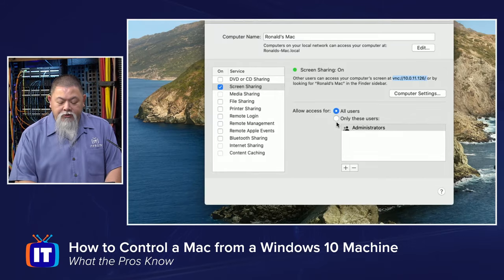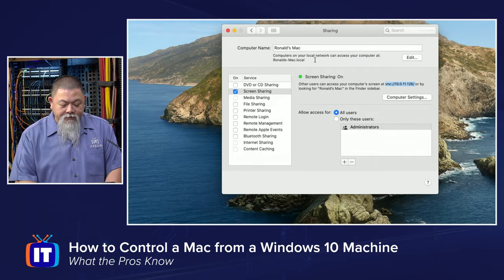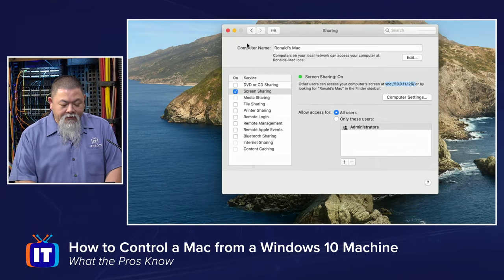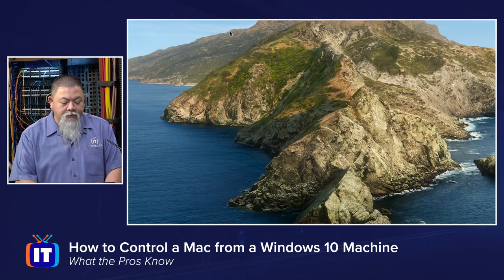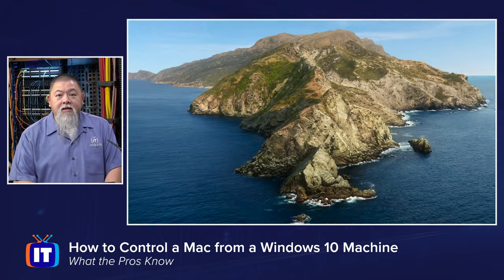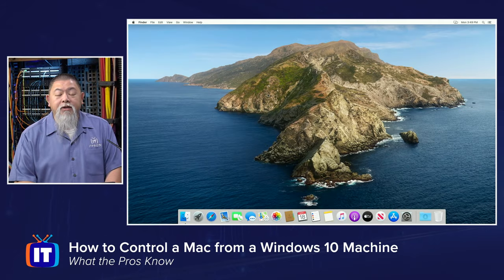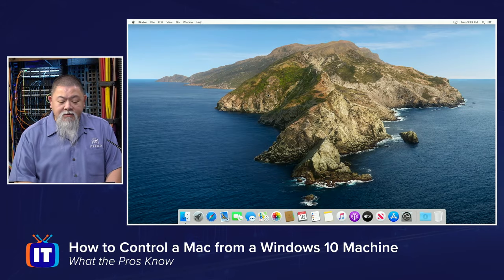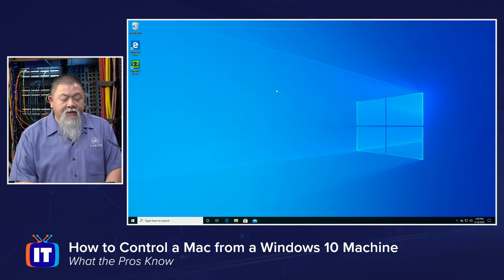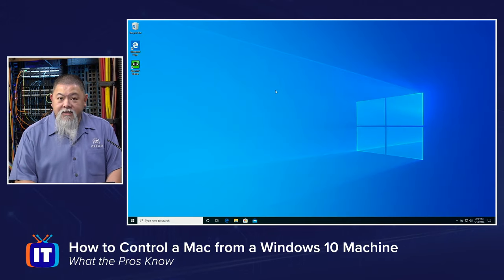From there I can close out of that and now I am ready to try and see if I can gain access to it from my Windows 10 machine.